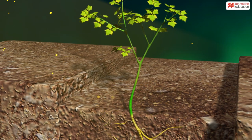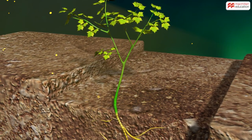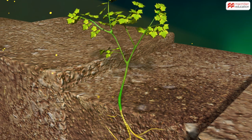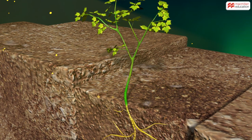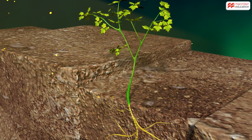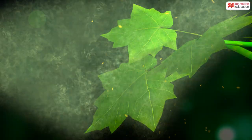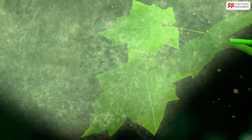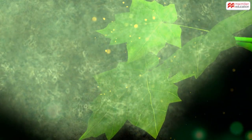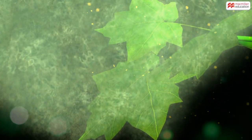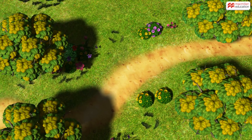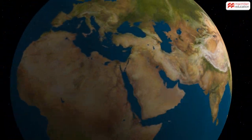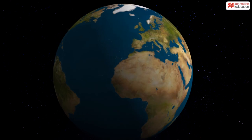The oxygen produced escapes into the atmosphere through stomata. All the food a plant makes is not used at once — the unused food is stored as starch in roots, stems, leaves, fruits, and seeds of plants.